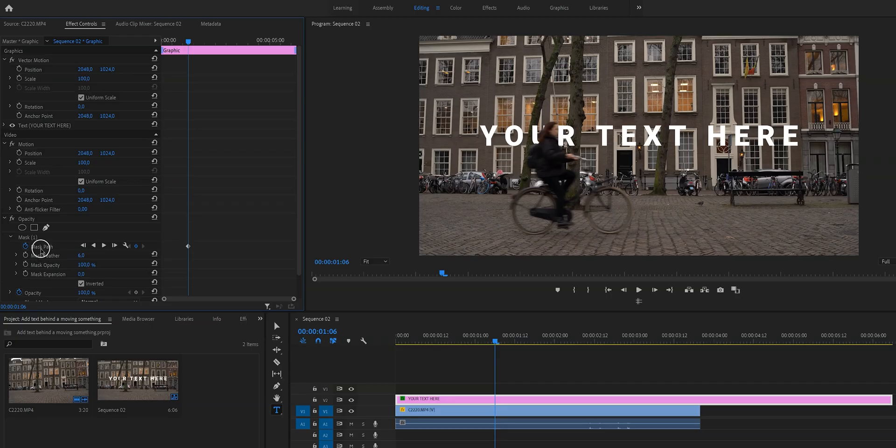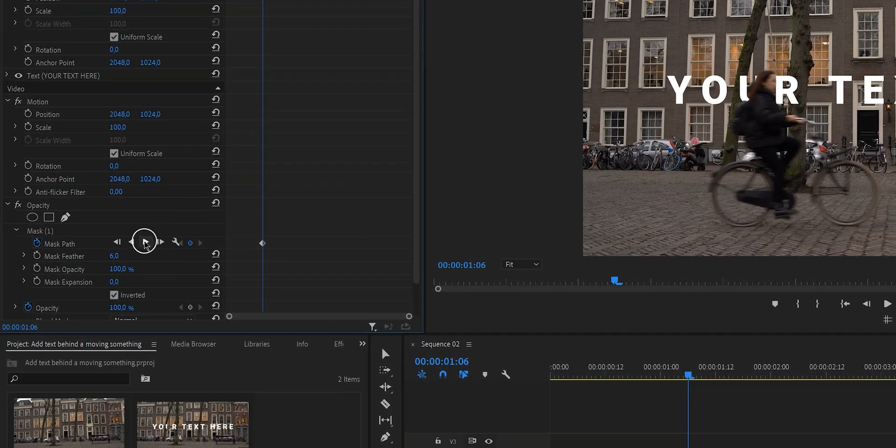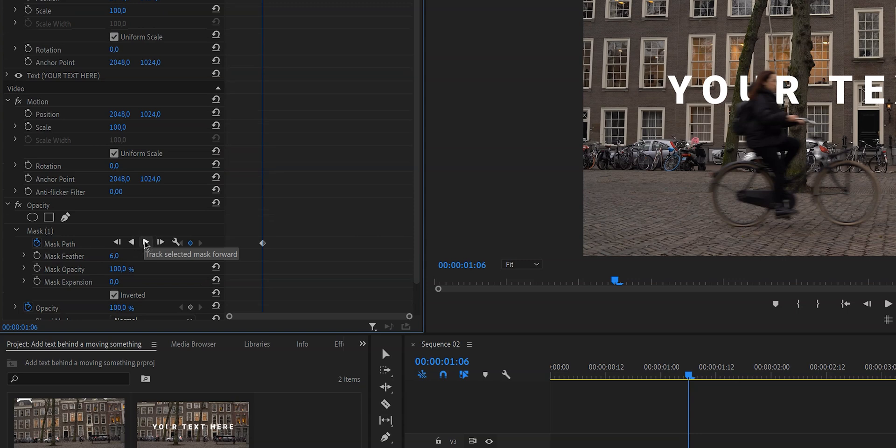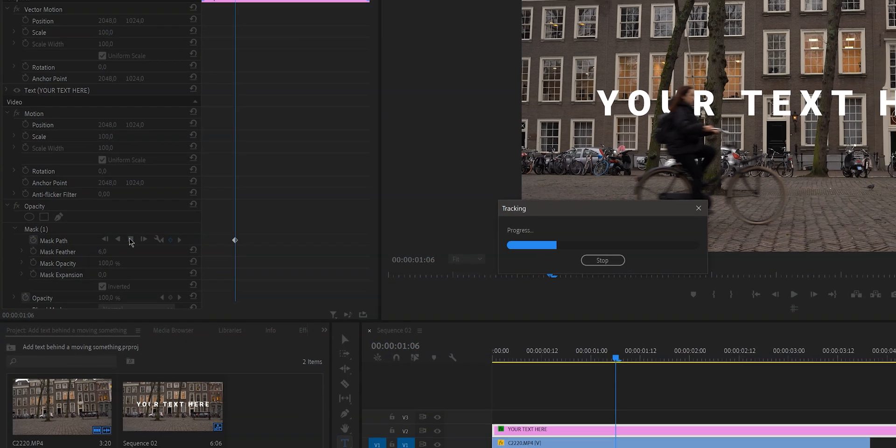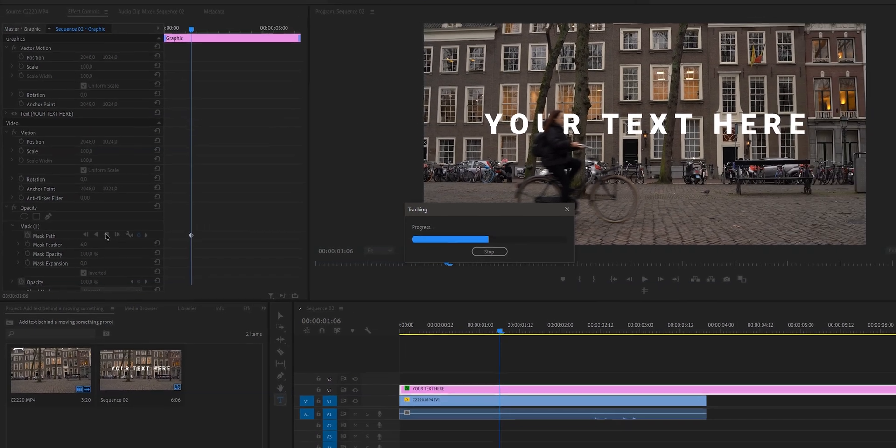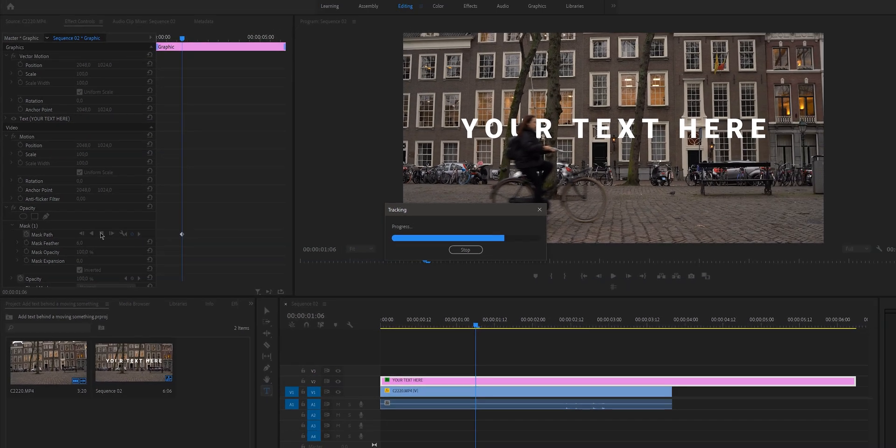Now there is another faster way that does not require any manual keyframing, and that is if you click right here on this play button that says track selected mask forward. Now if you click on that, Premiere Pro will track it for you automatically. The reason why I like to do it manually and why I'm showing you how to do it manually is because then you understand the keyframes that we've made, you understand what's going on, instead of just automatically tracking something and then have no idea how to adjust something. And also I like to have full control over this tracking. So that is why I do it manually.